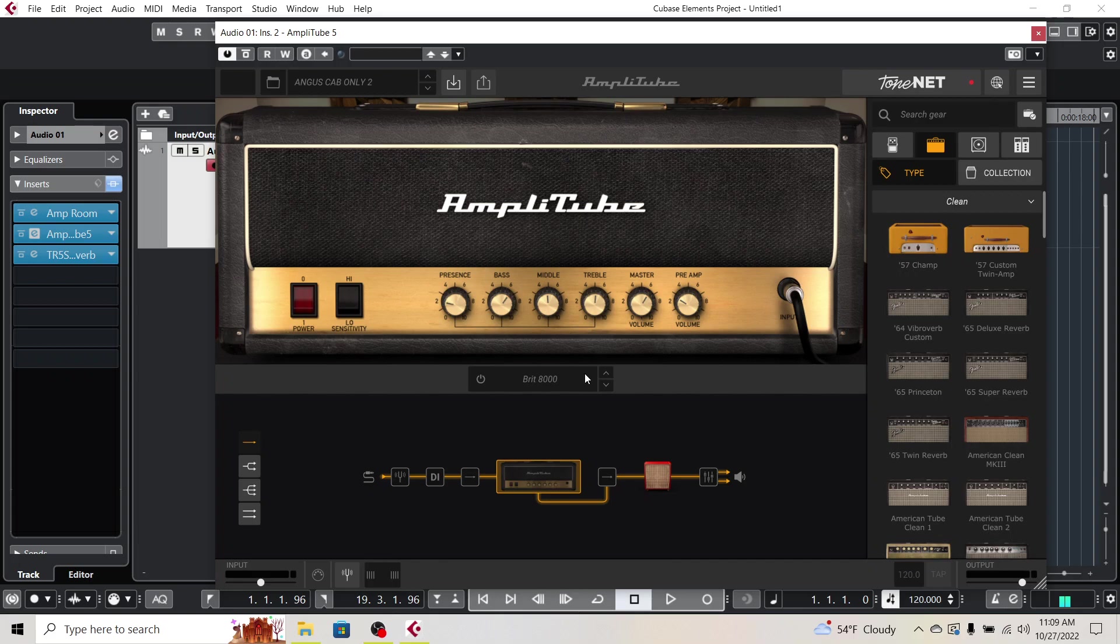So now what I did is I just disabled the amplifier. You do that with this little power button here.